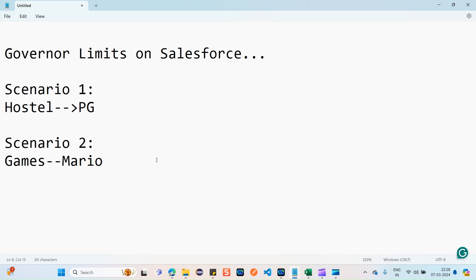A limit should be imposed — like parents would set a rule: your sibling plays for half an hour, then you play for the next half an hour. Overall both play only for one hour and decide who plays when. This is another real-time example of a limit imposed on a shared resource.